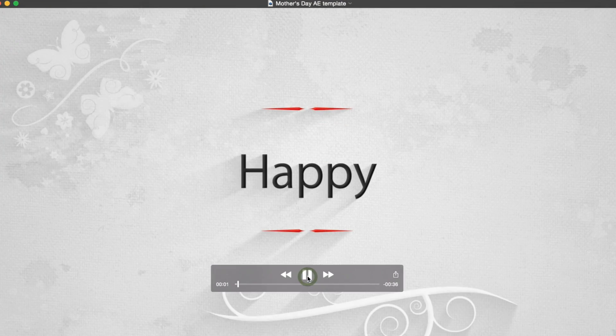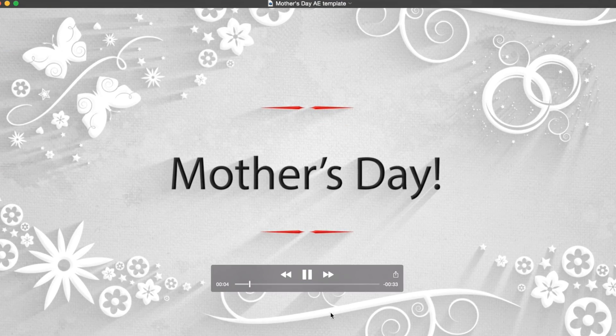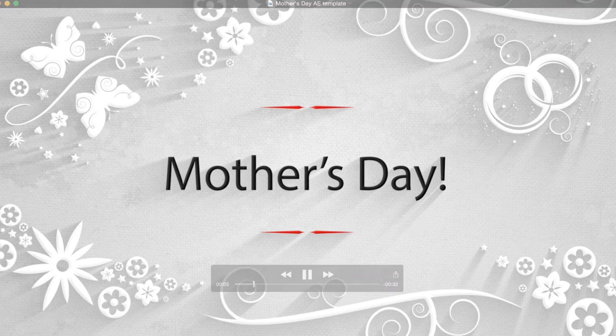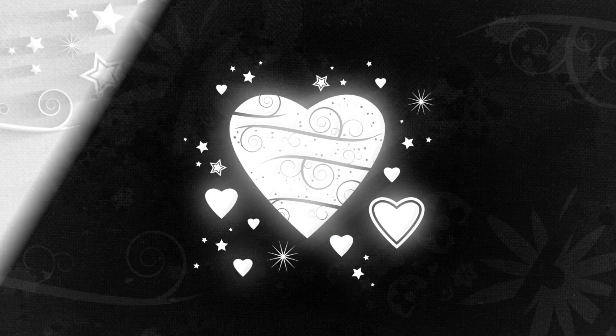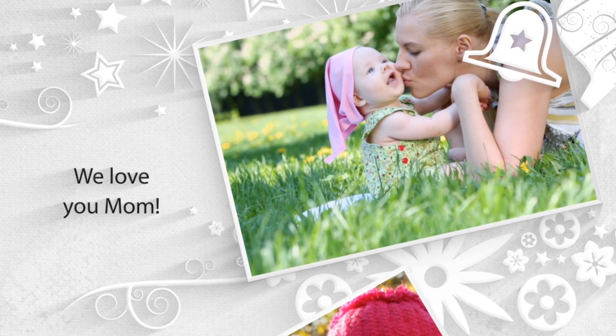Once the video renders, here's the final product. A great way to say I love you to mom and a memory she'll cherish for years to come.